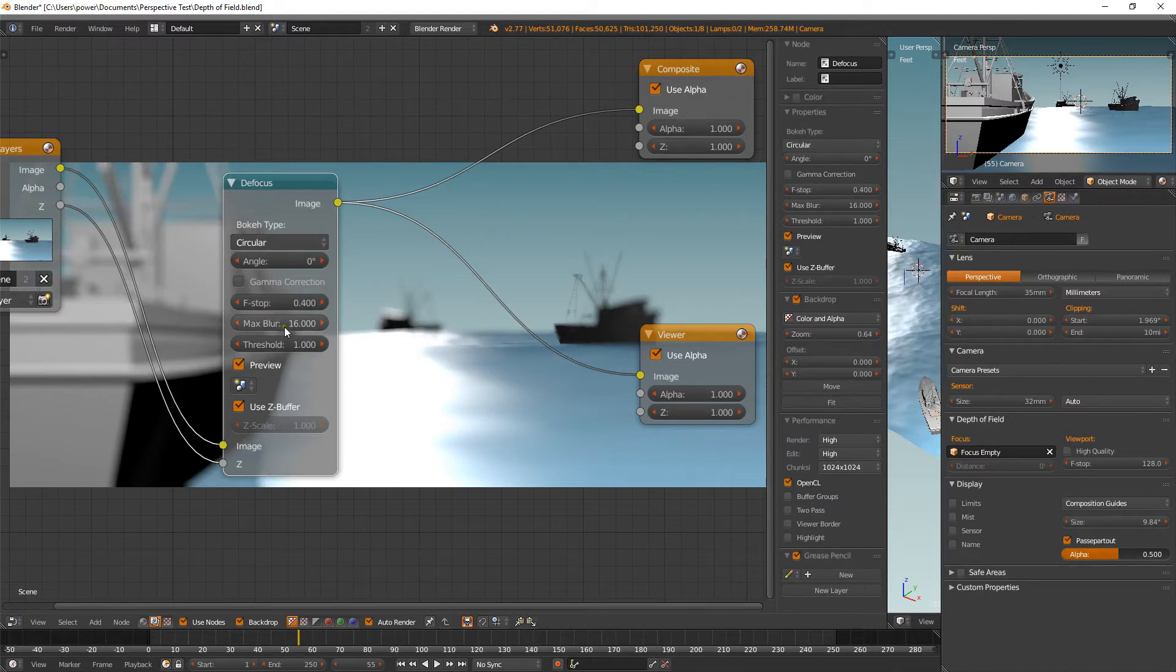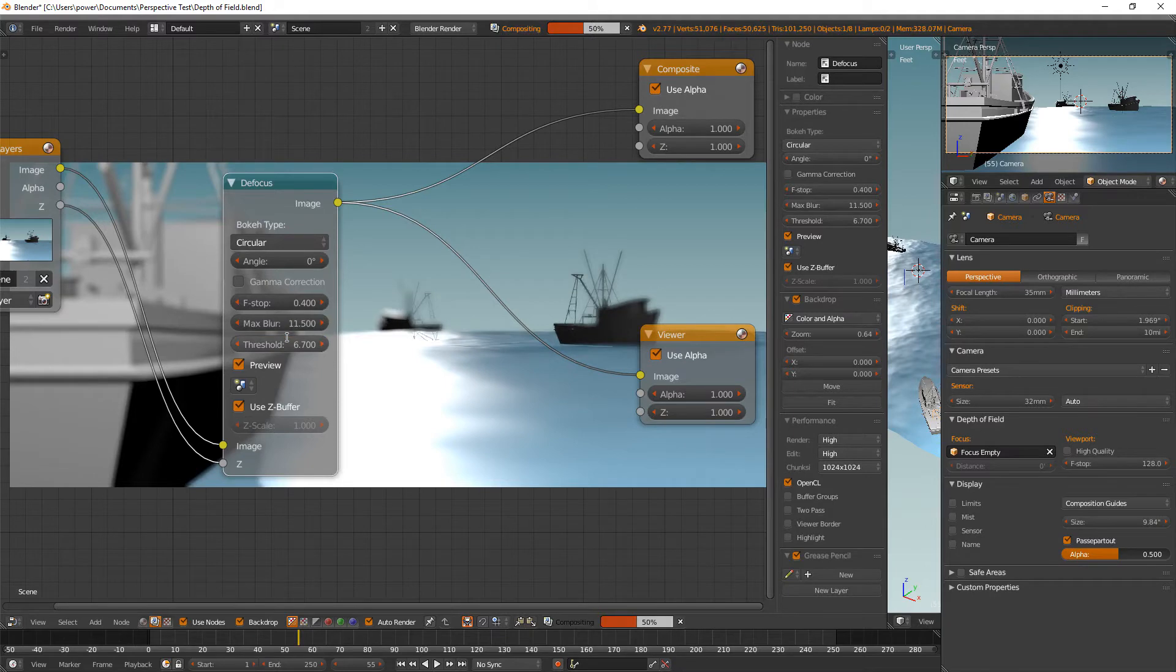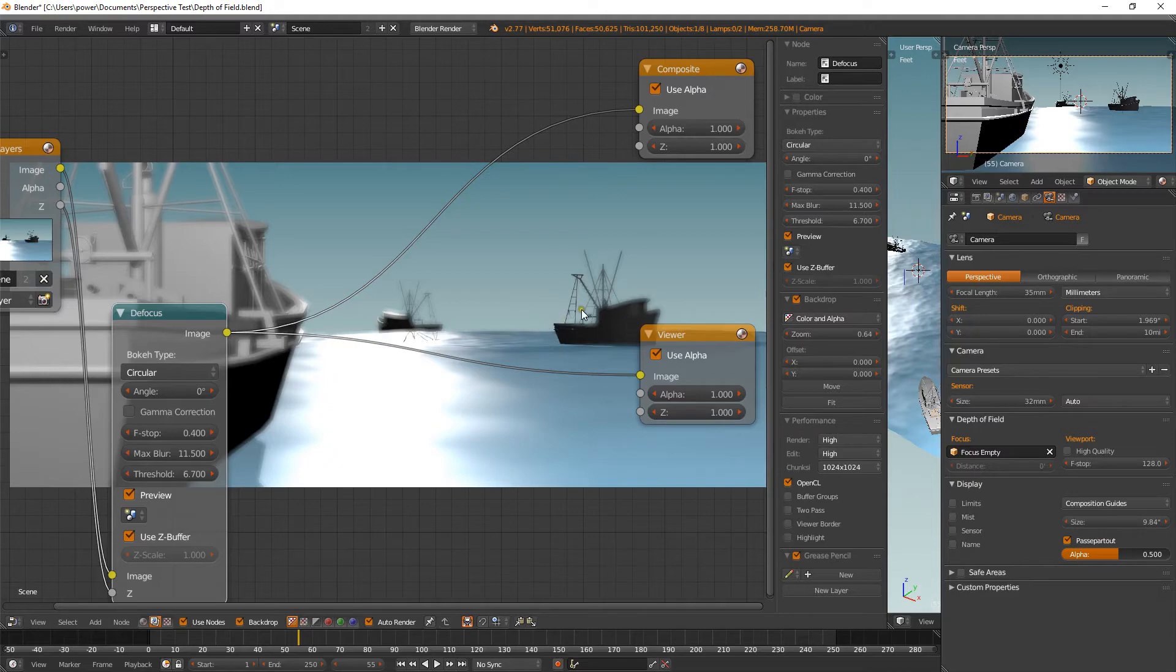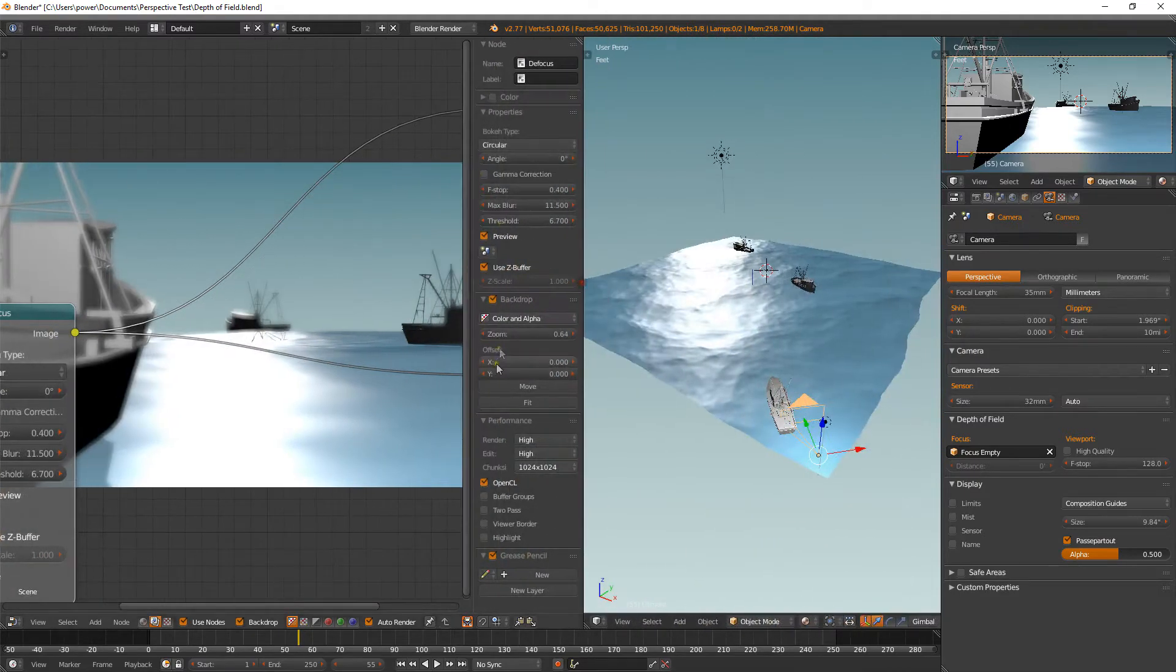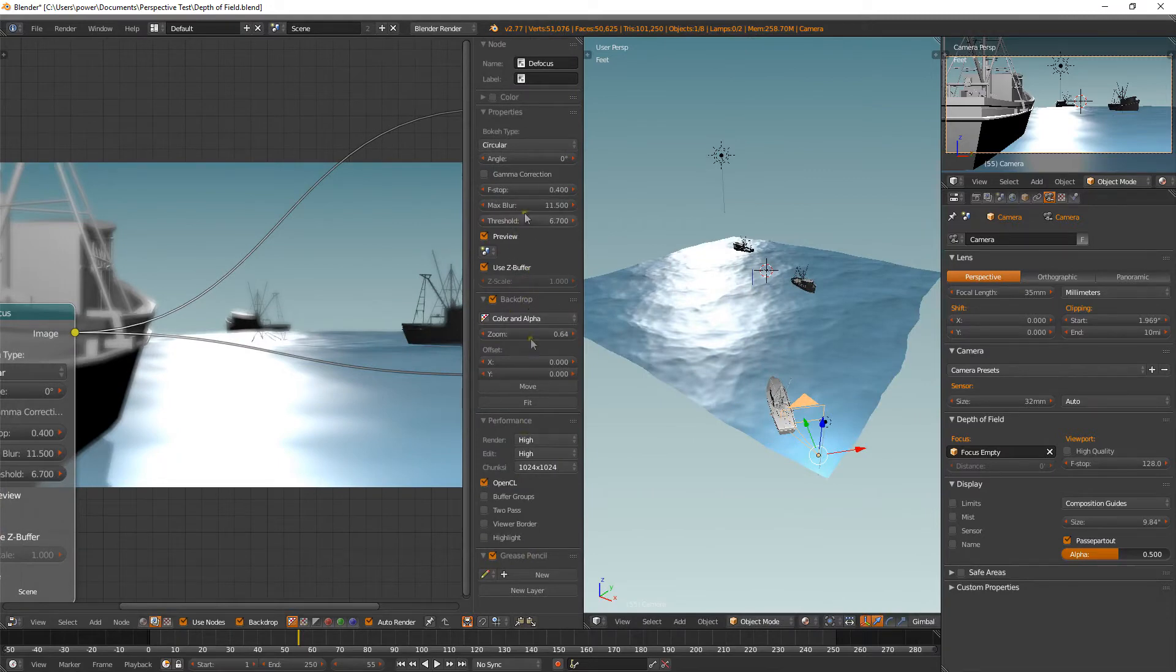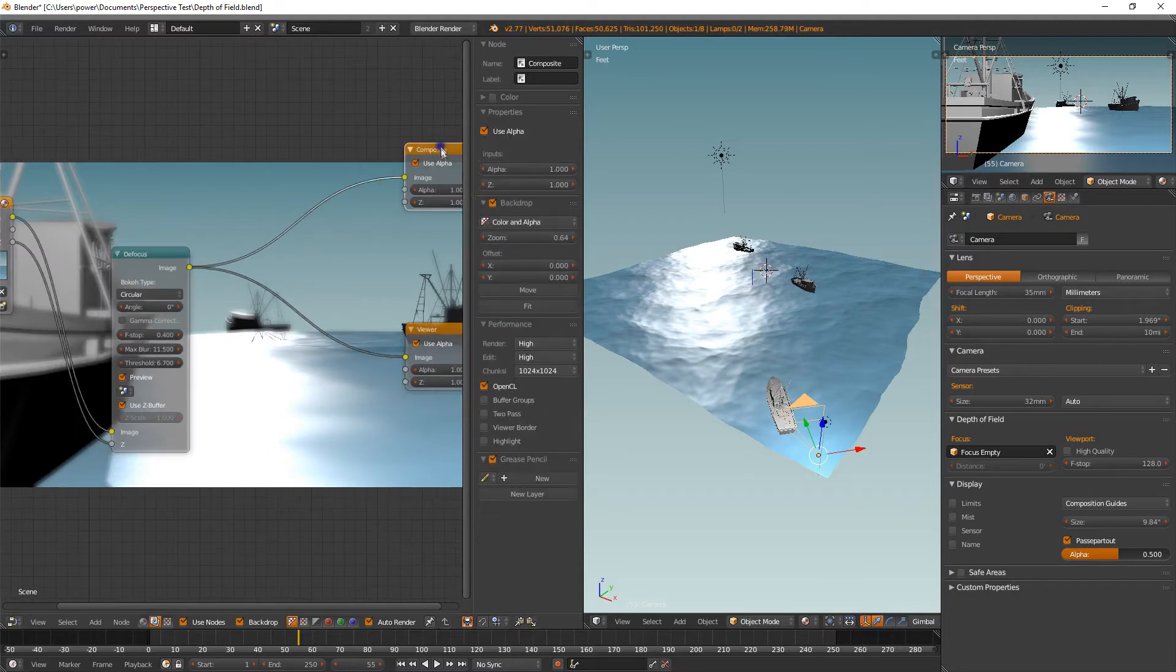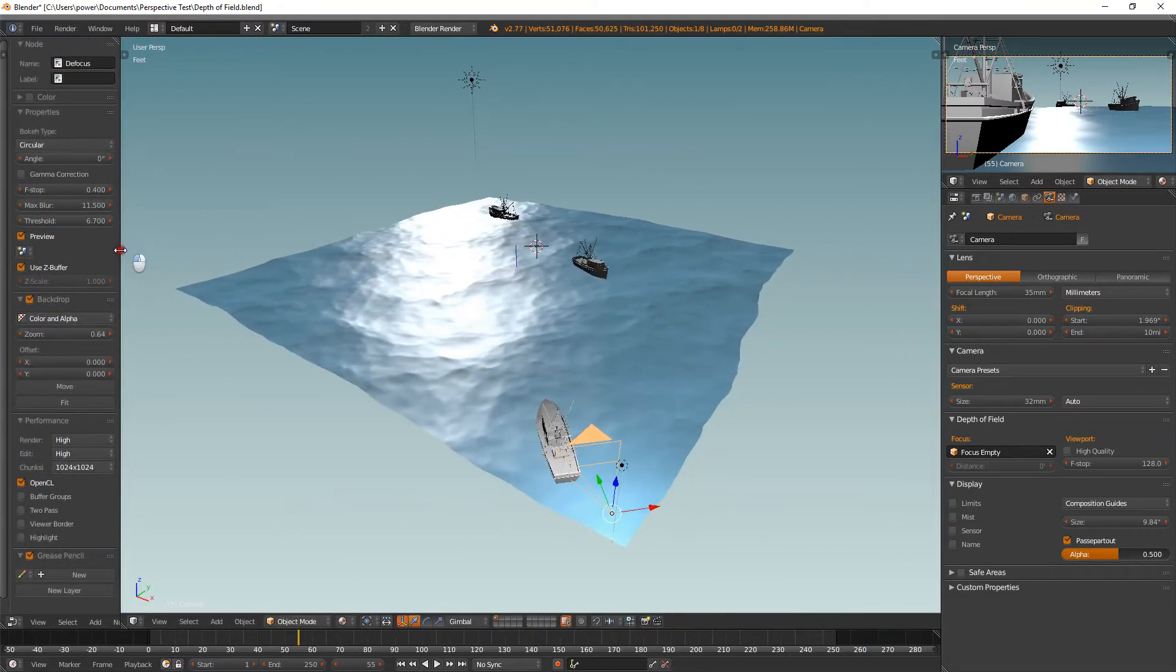Max blur, we're going to bring that down. We don't want it too blurry. 11.5 and threshold, I found that 6.7 is pretty good. So there, you can see in the background there, things are starting to look in focus where that empty is. So let's move this across. And we won't hide the screen completely. I want to keep these active. This bar here is because I've got this node selected. If you select a different node, you see things change up here. So we want to keep this one selected so we can change the values without having to go back and forth. So let's have a look at that.